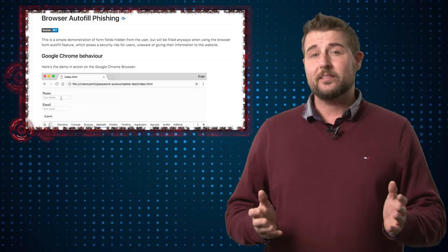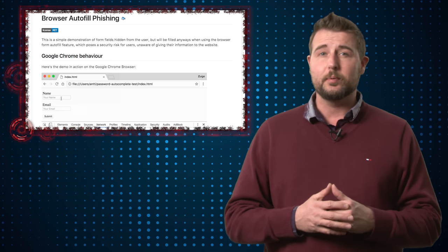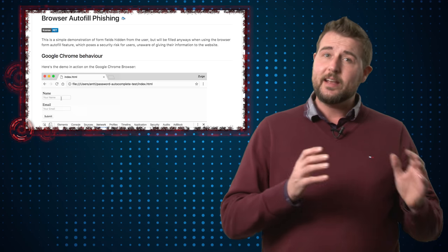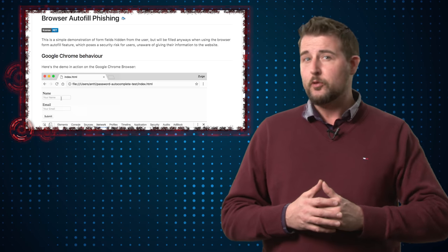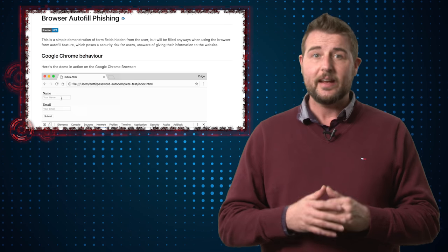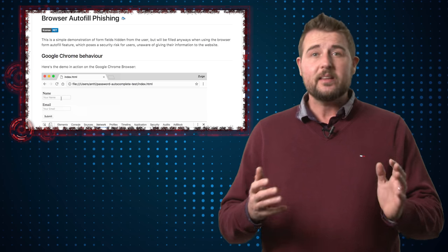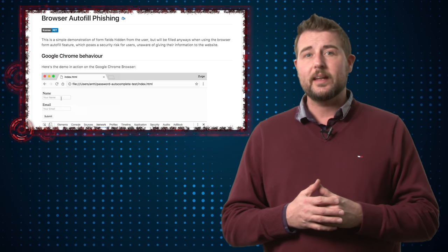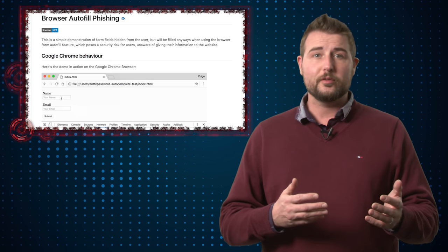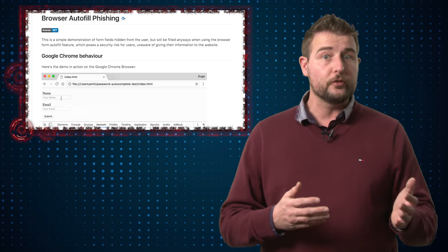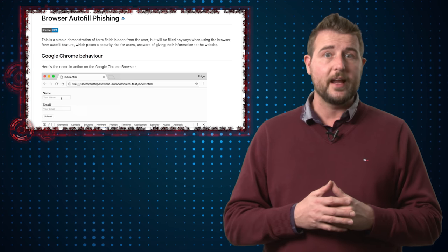The exploit itself is quite simple. If a bad guy can get you to come to a malicious site, the site may look like it has a form for maybe just a username and nothing else.